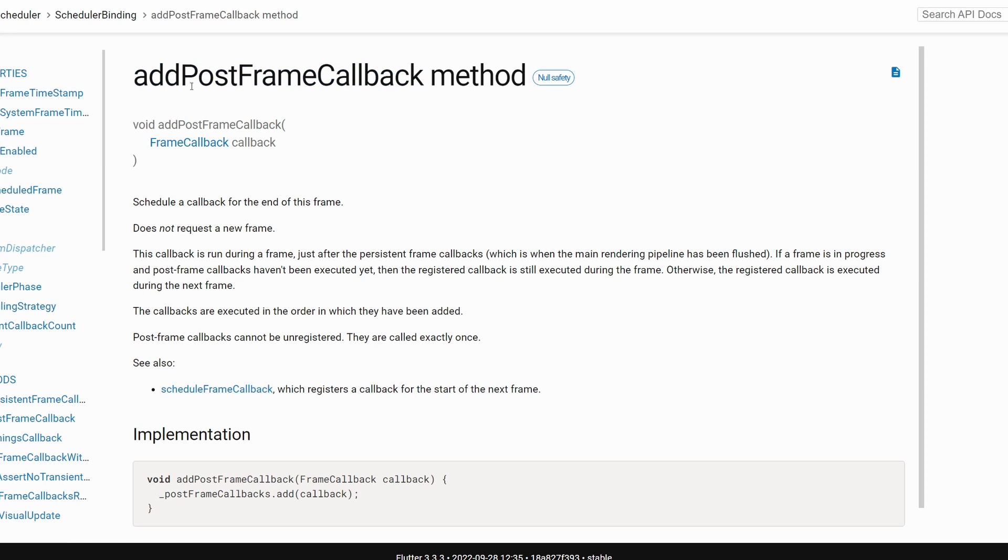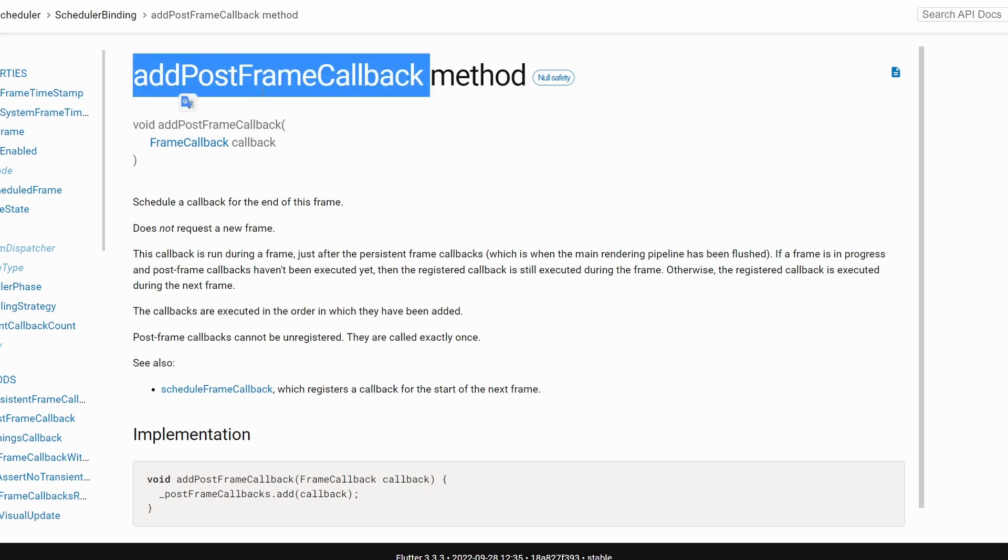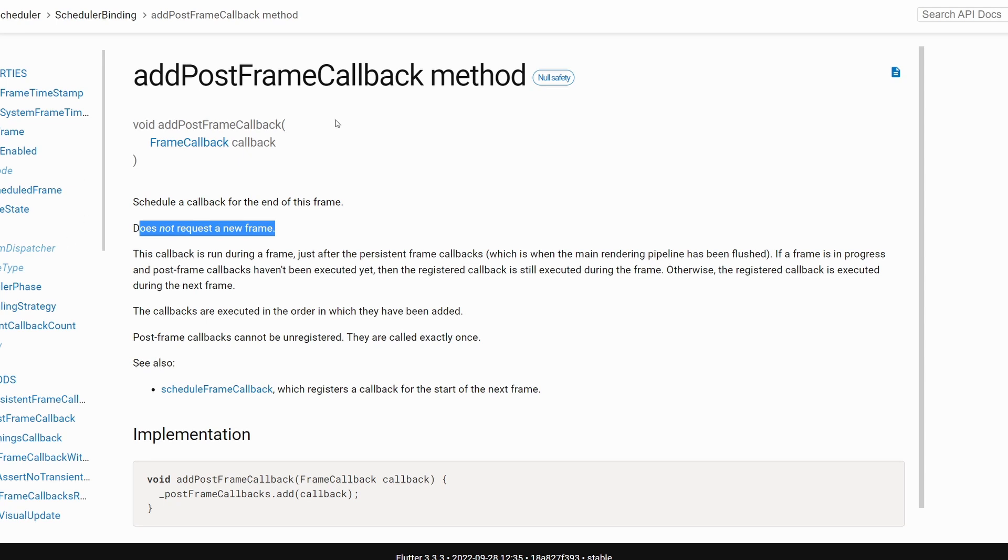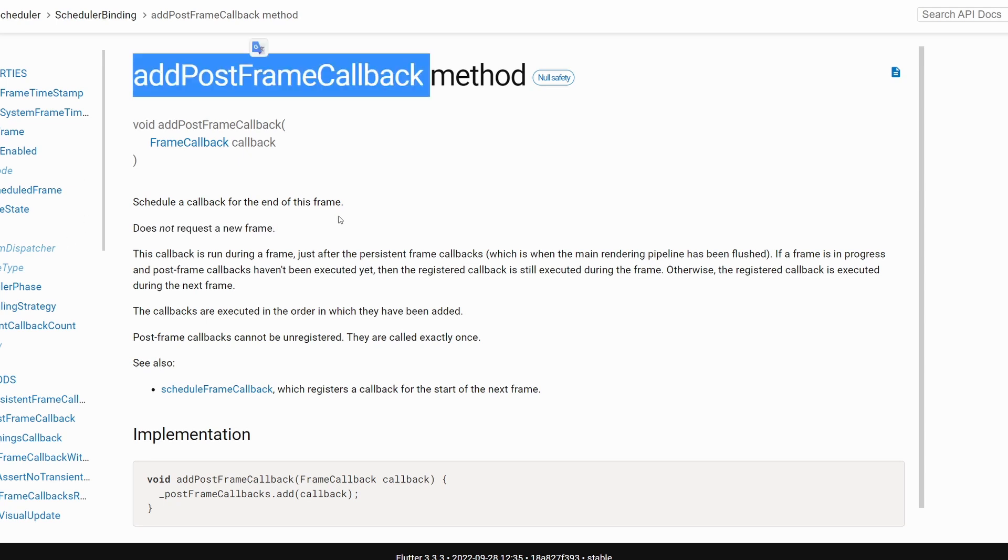Let's have a quick look at the documentation of this method. It schedules a callback at the end of this frame. This frame means the current frame that is being rendered, and this does not request a new frame.